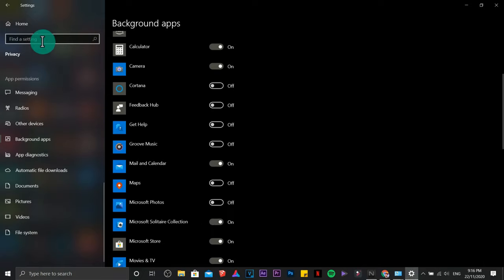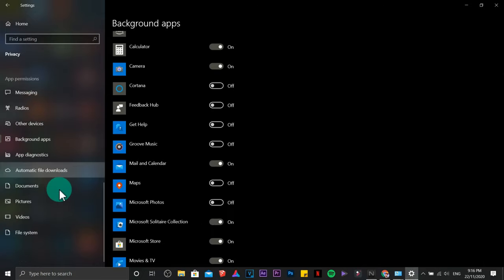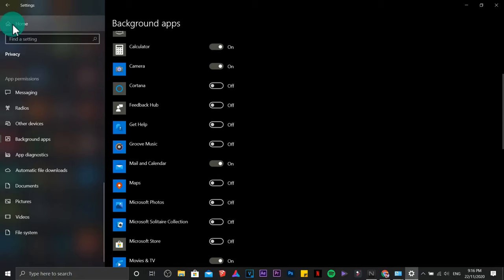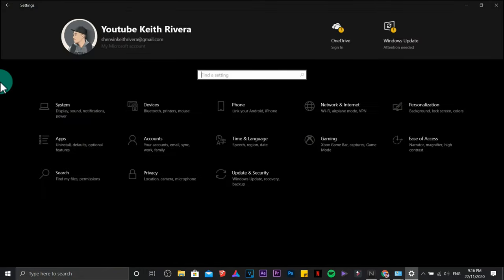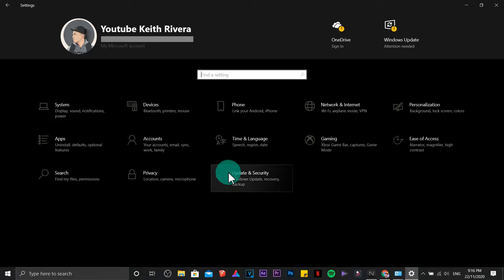For me, since this is just a sample, I'm just going to disable a couple. I'm just going to turn this one off, couple of them. Go back to home.